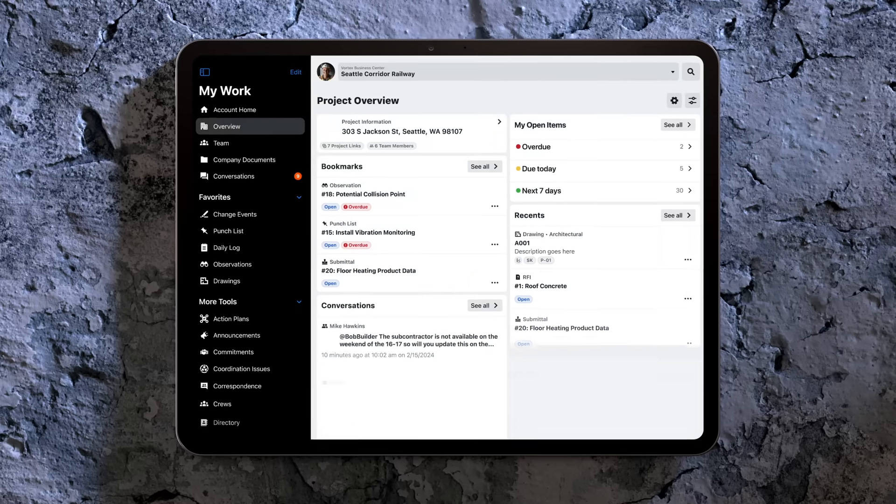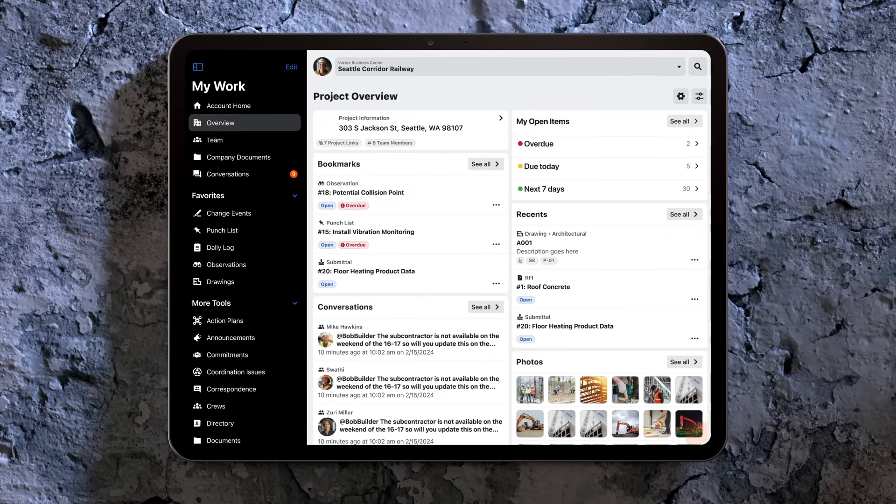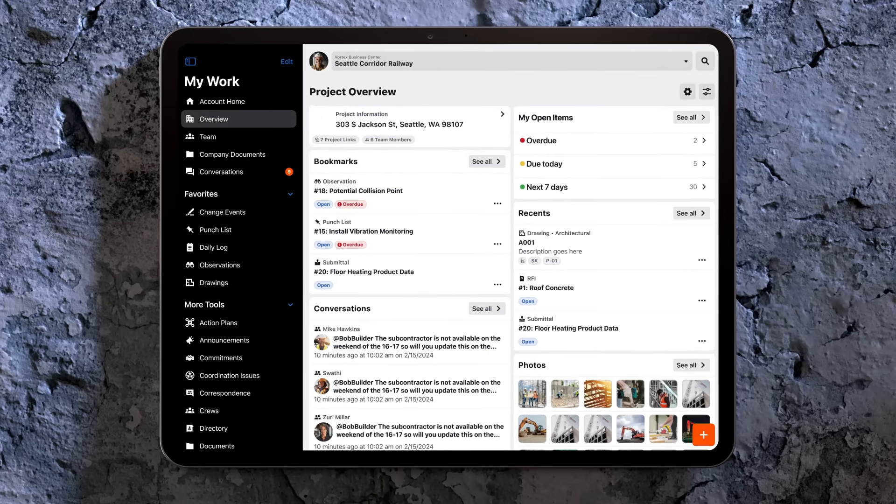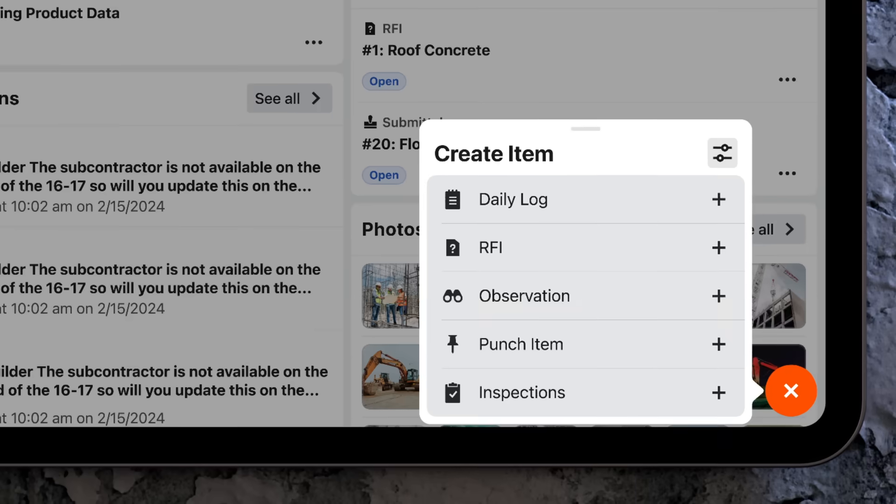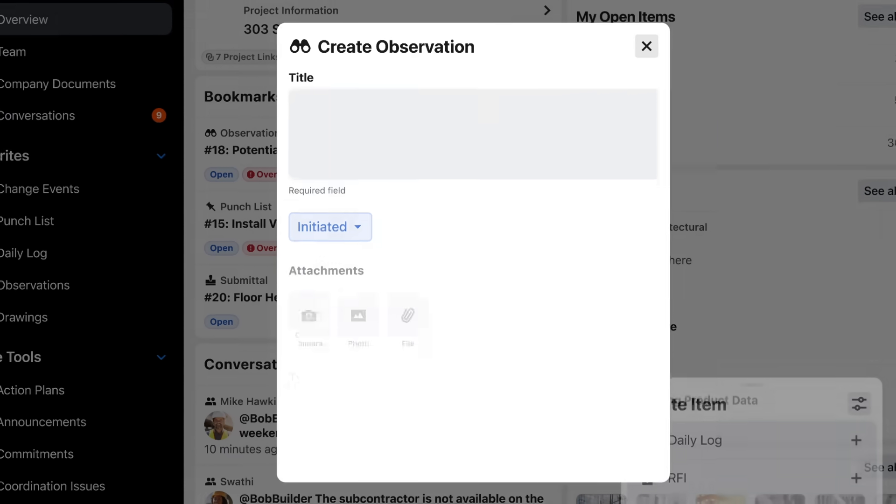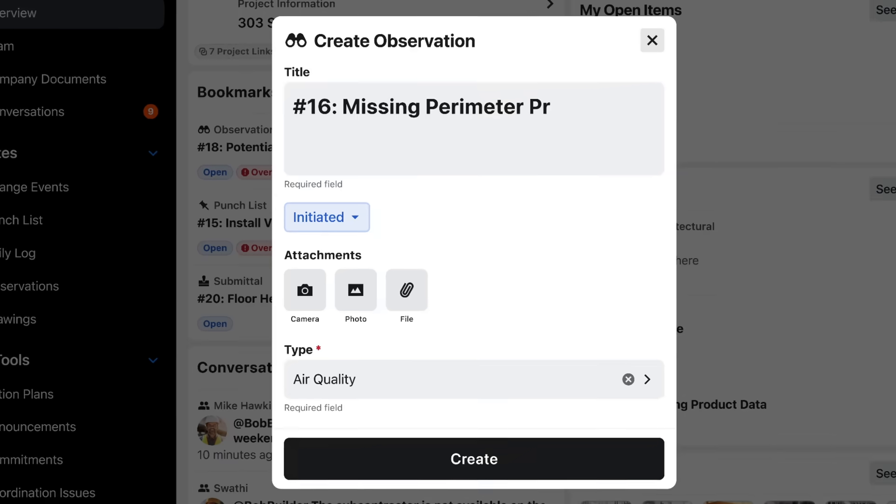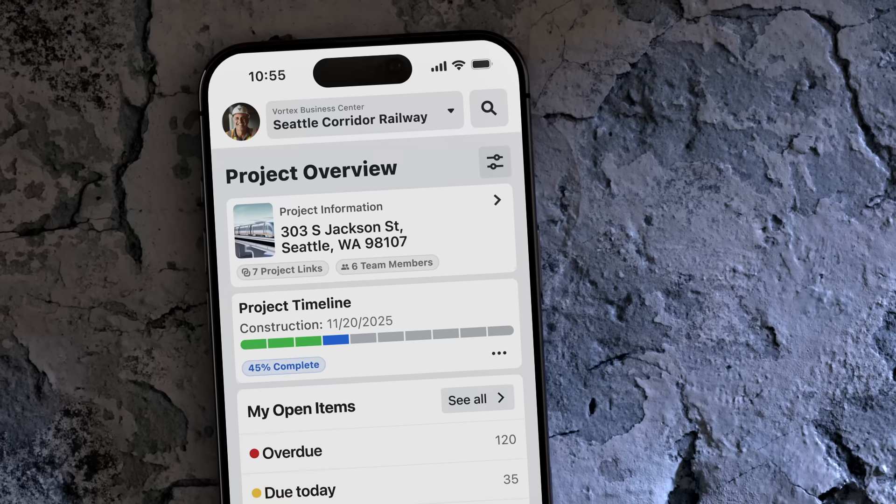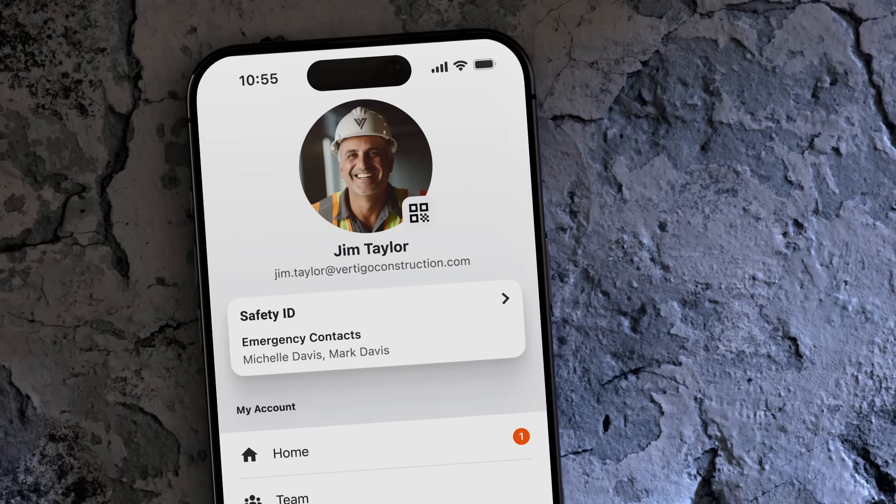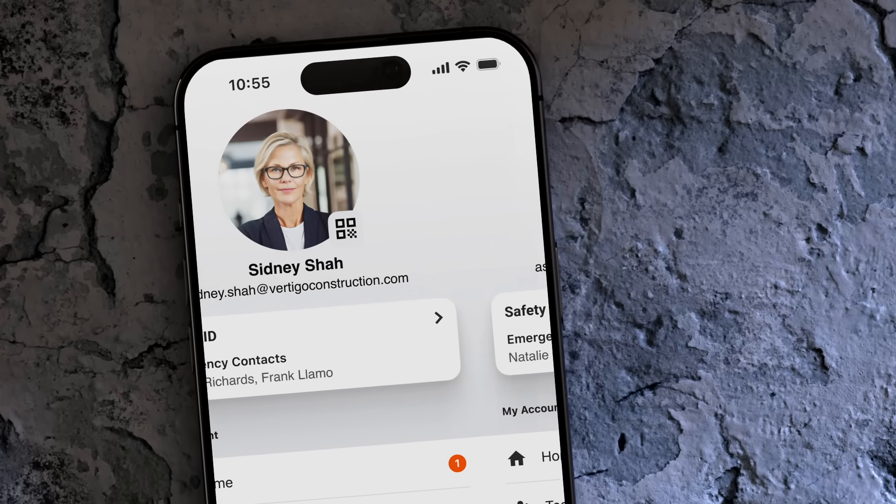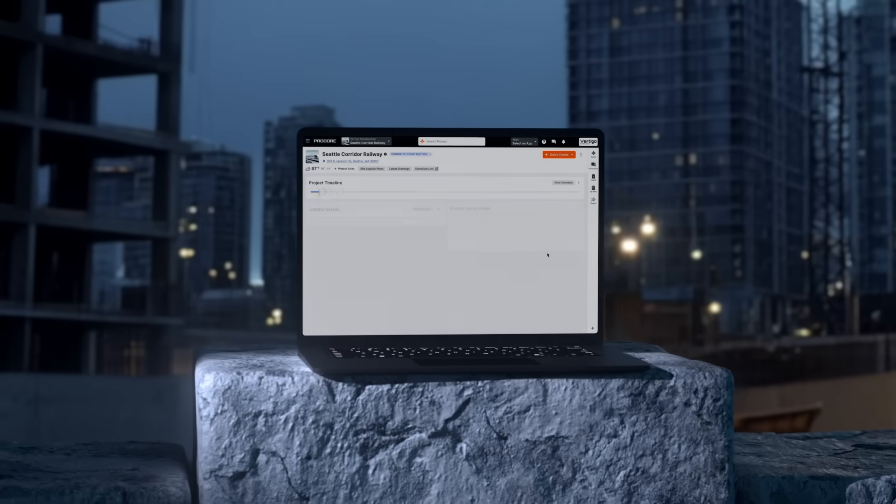The updated Procore brings everything you need front and center, accelerating workflows and streamlining tasks for every role, like your super, CFO or project engineer.